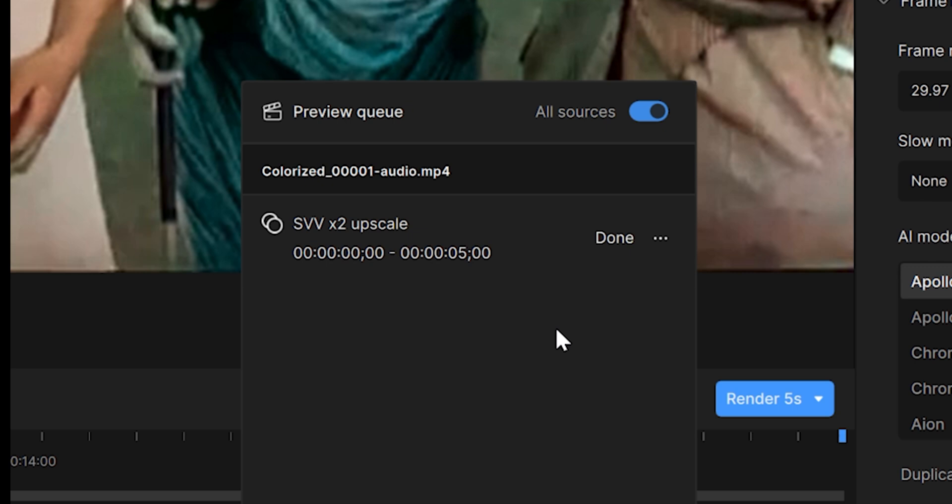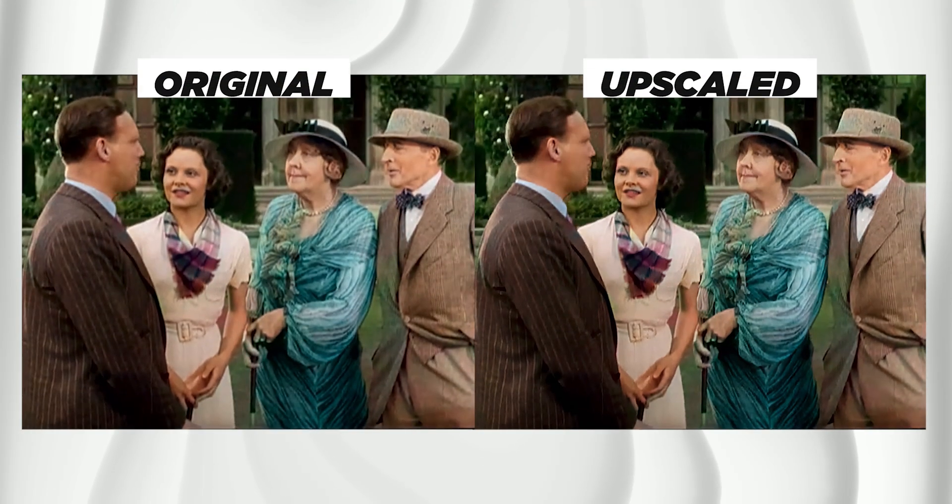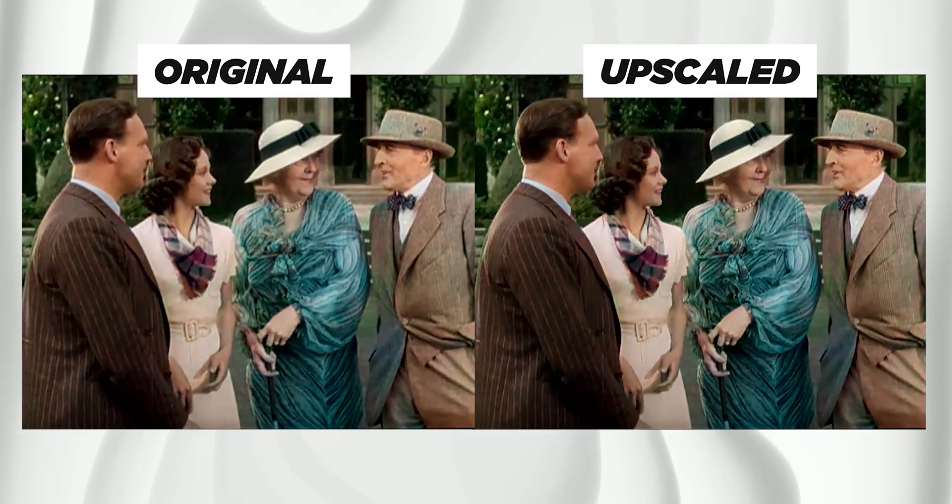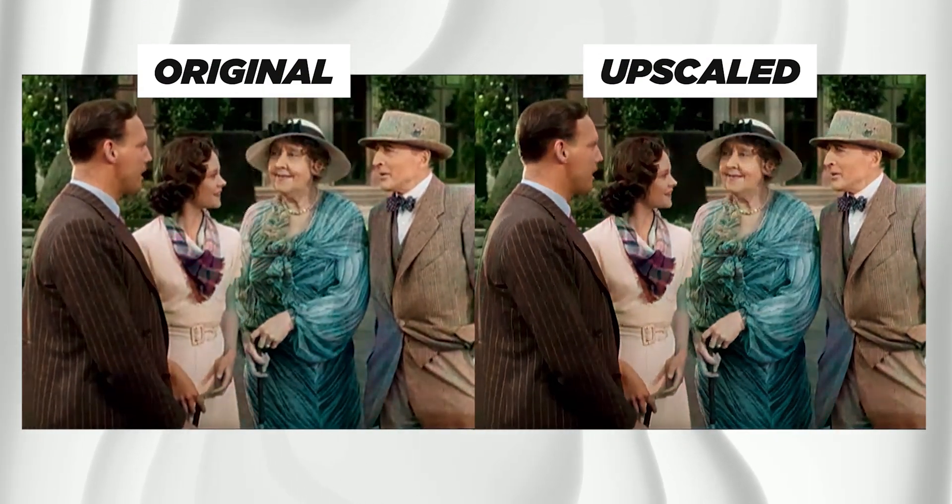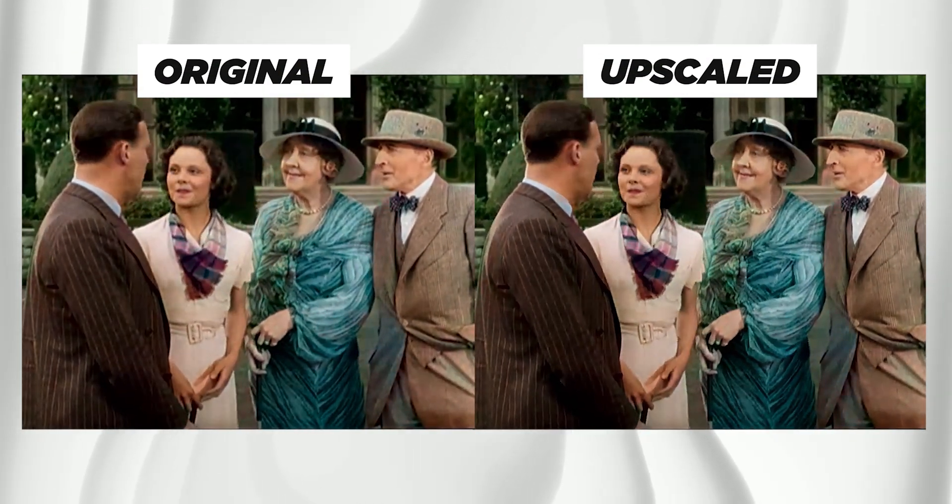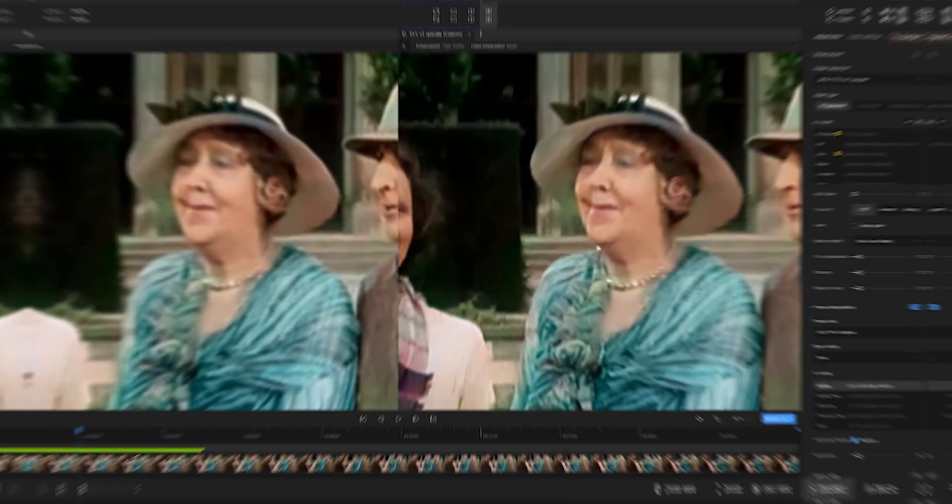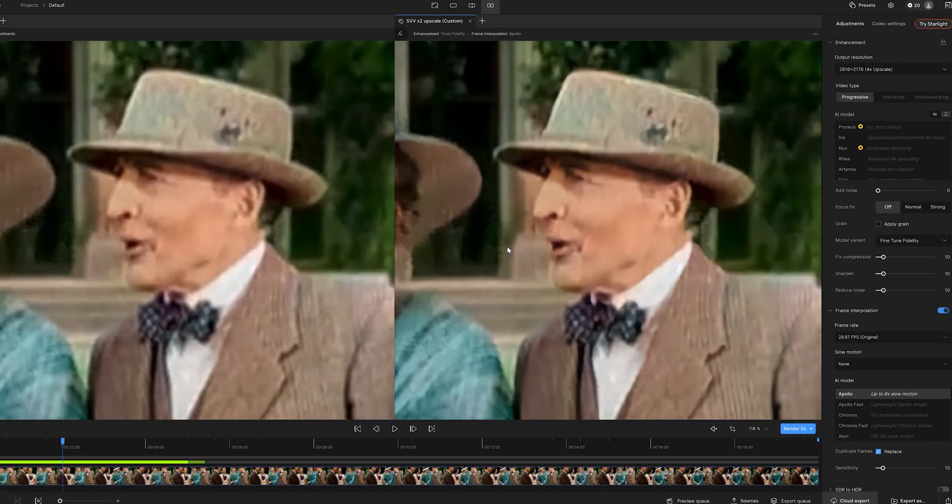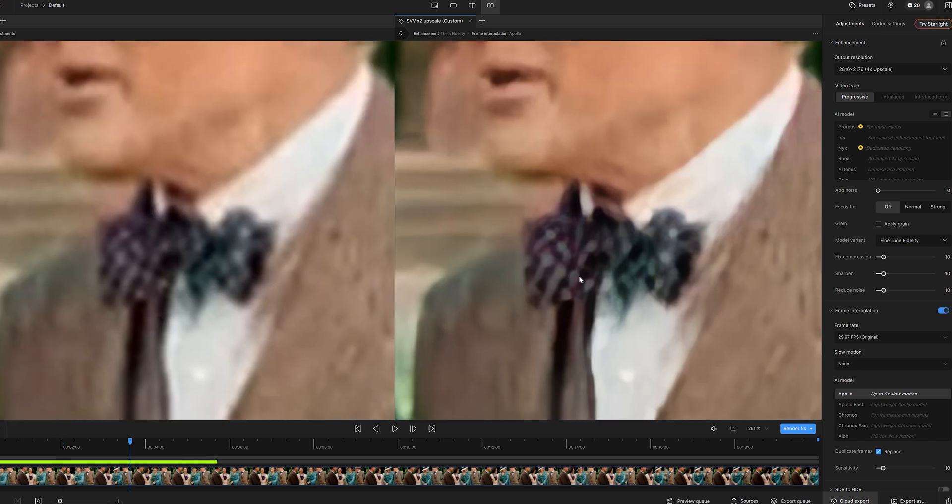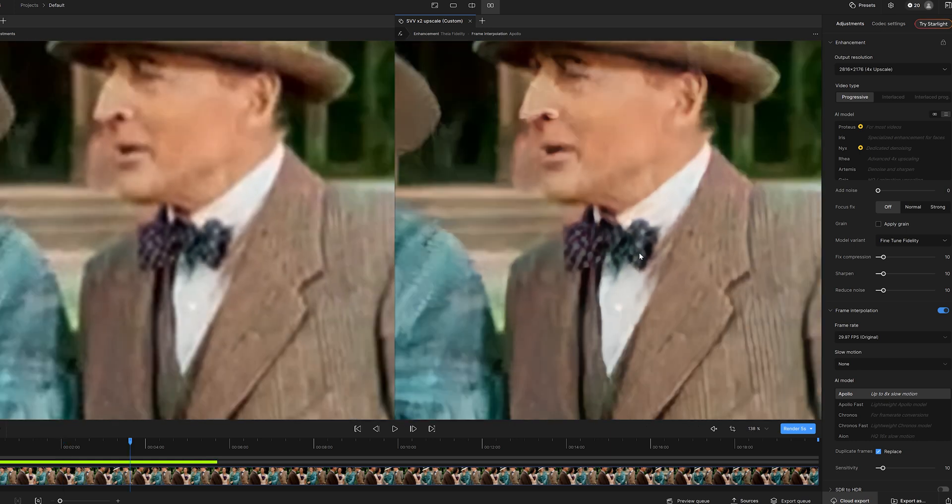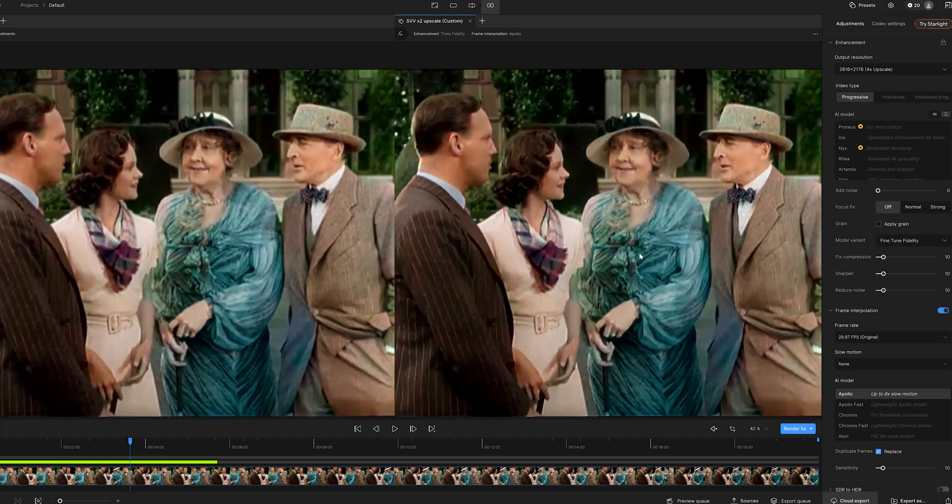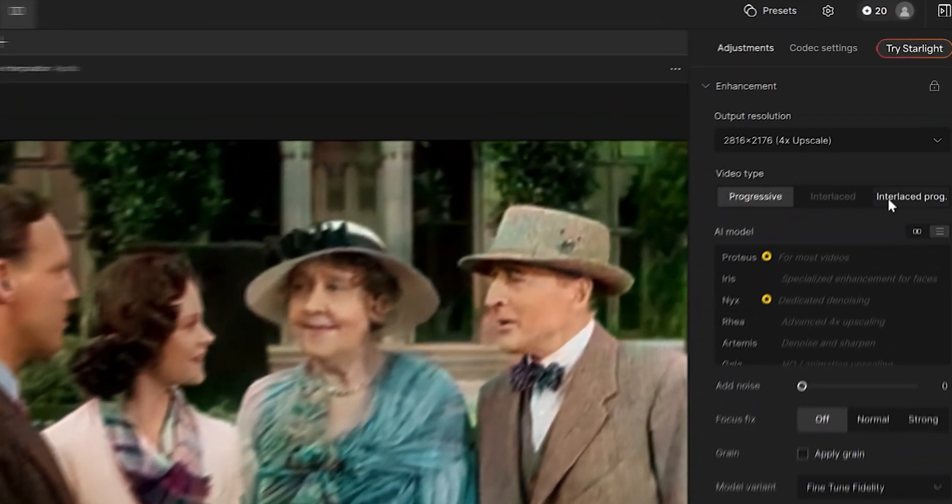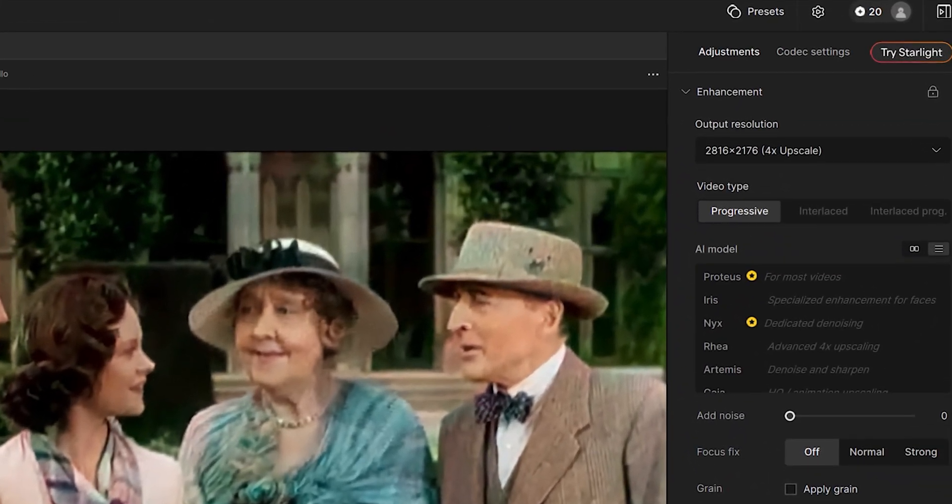Once it's done, you can compare the original with the upscaled version. At first glance, the difference might not be obvious, but if you zoom in, you will notice a real improvement in sharpness and detail. For example, here the difference is clear on the bow tie. I can see cleaner patterns and edges.